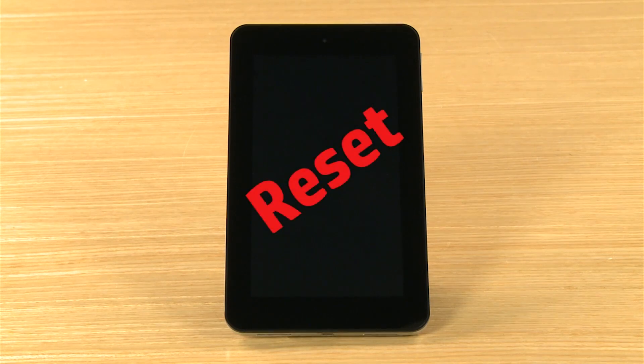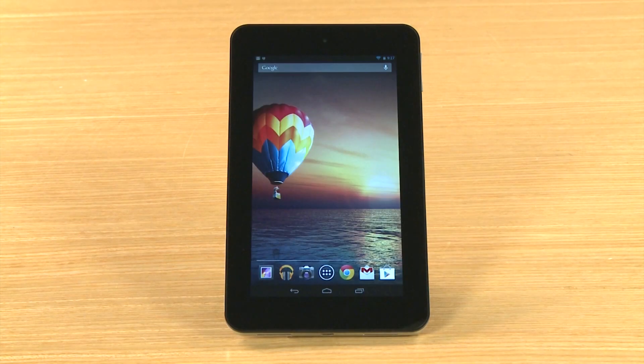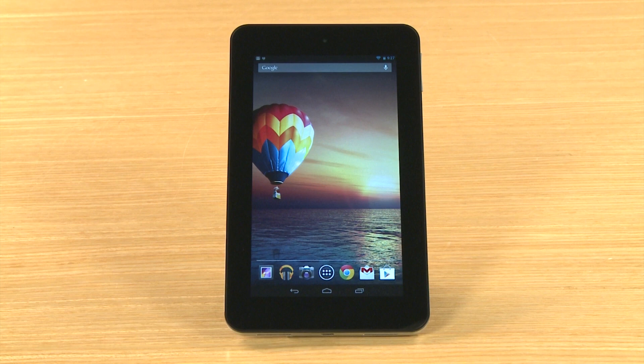Resetting your tablet erases your personal data and restores the tablet to its brand new factory settings. This video demonstrates how to reset your tablet if it starts normally and if it does not start.